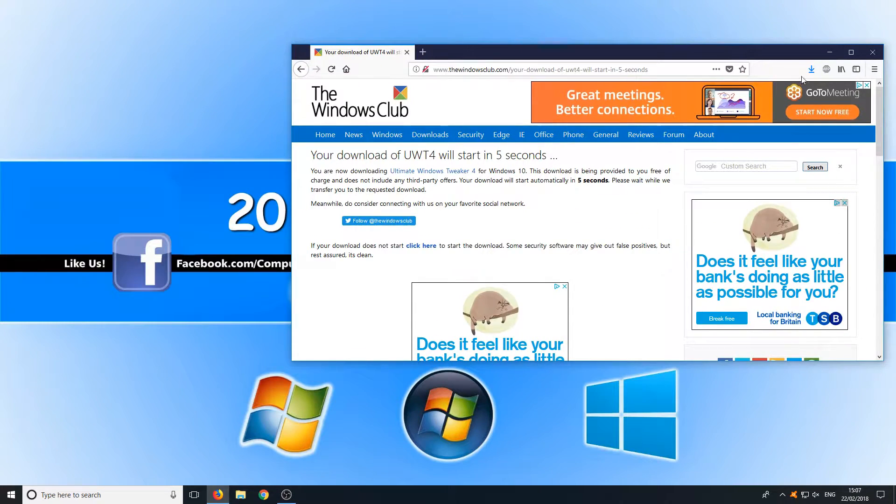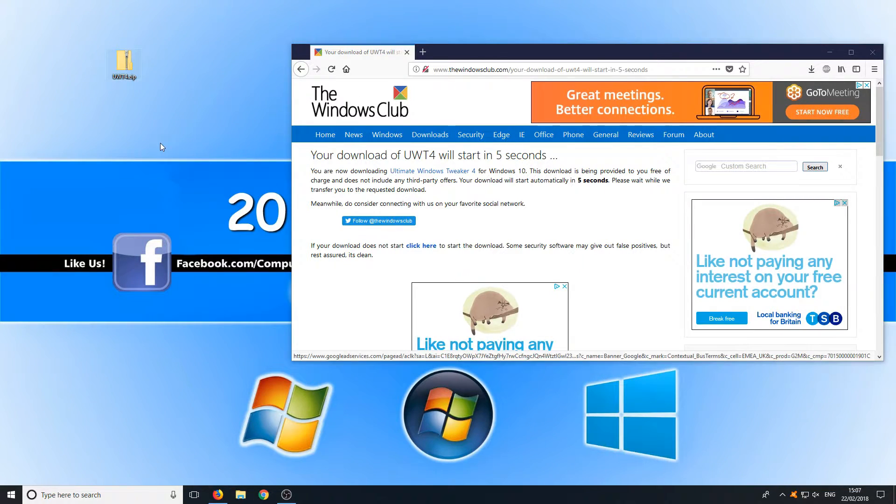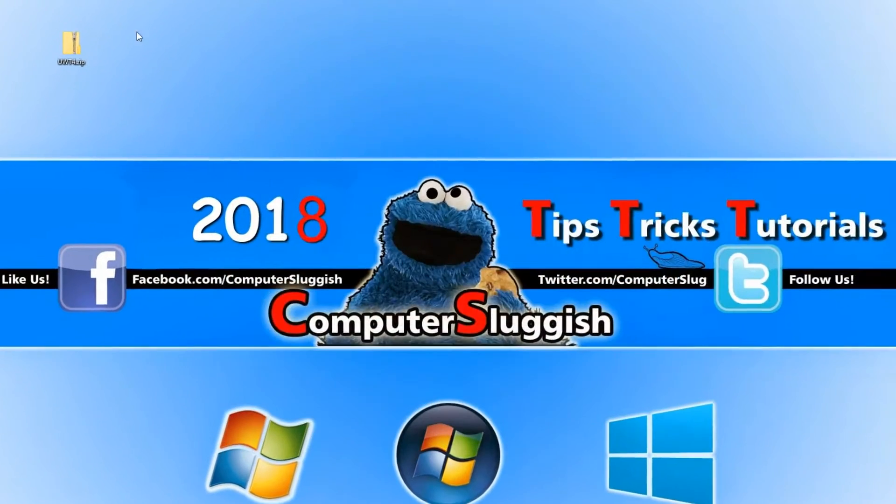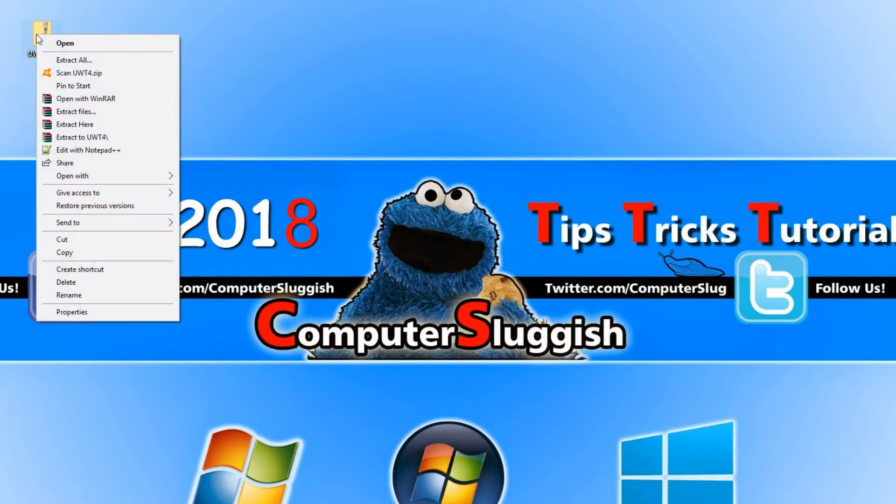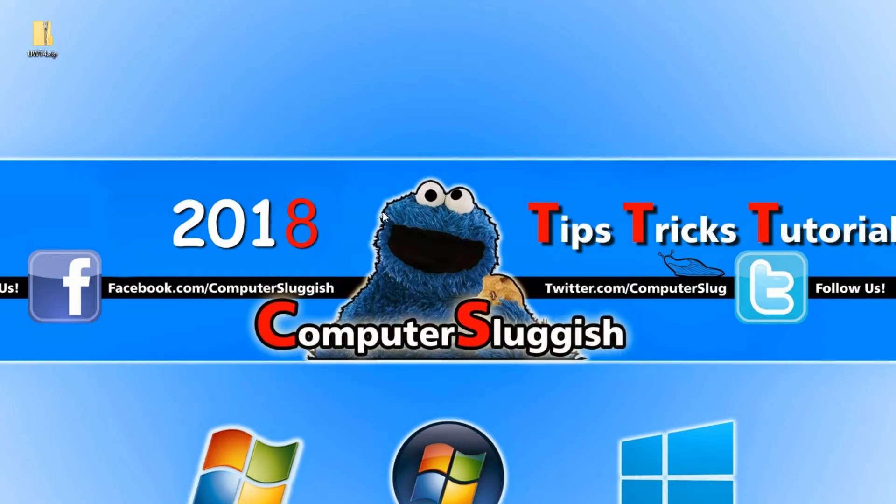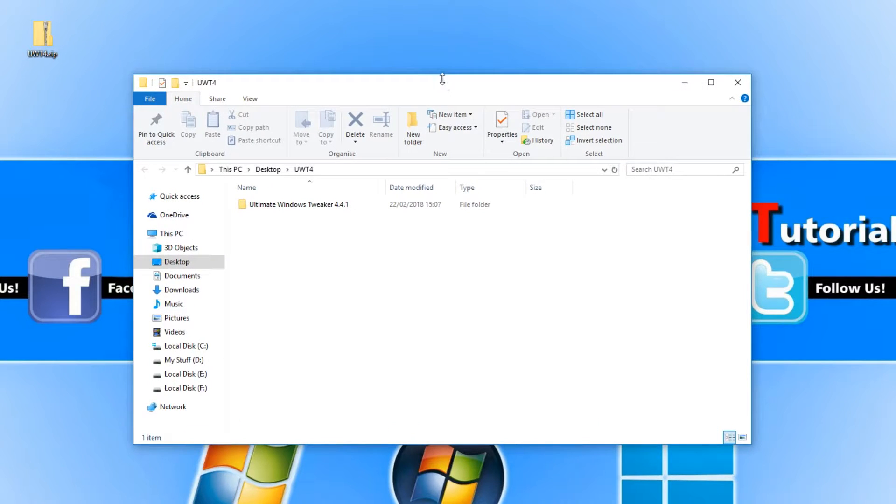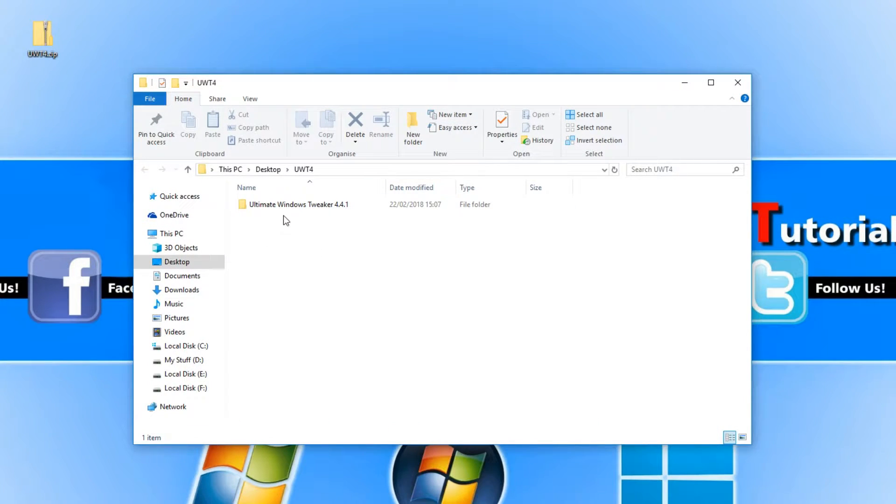Once the file has finished downloading, we can now drag this across to our desktop and right click on it and go Extract Tool and then go Extract. Once it has finished extracting, you will end up with a folder that looks like this.